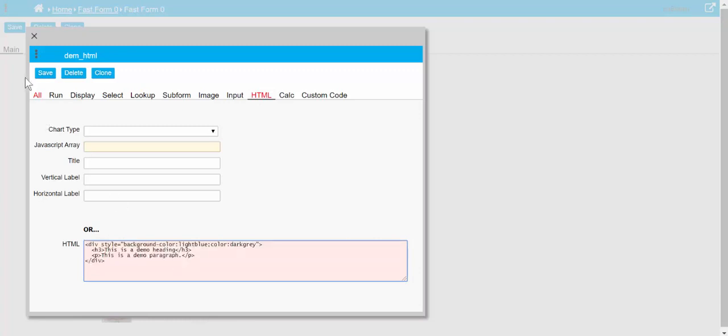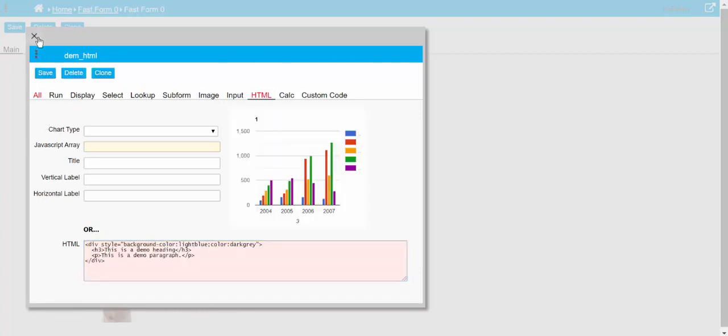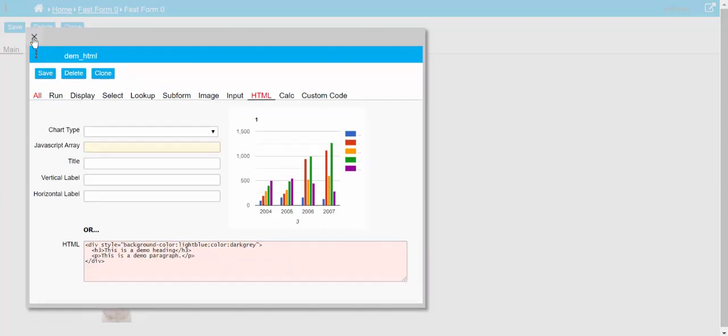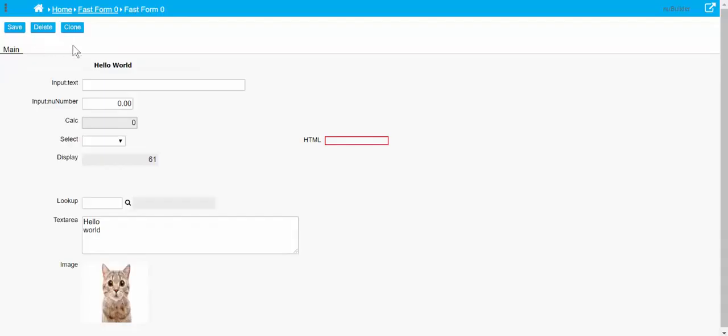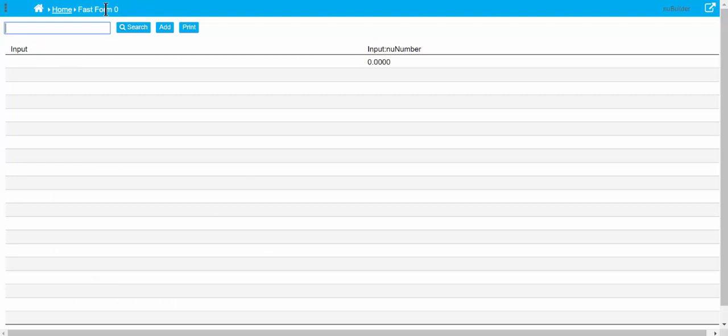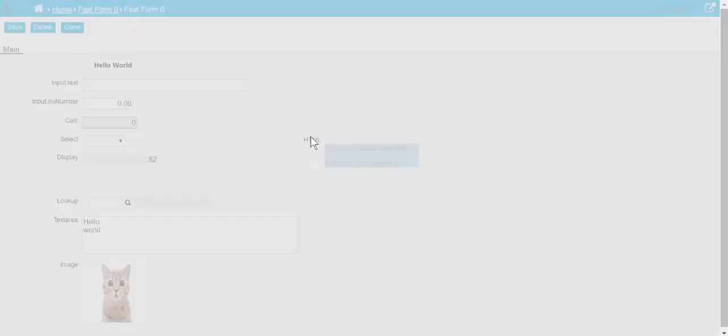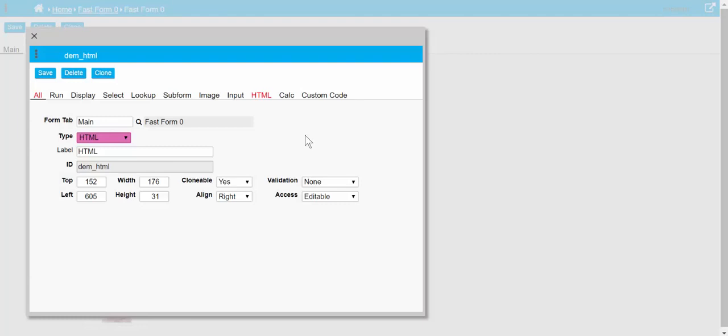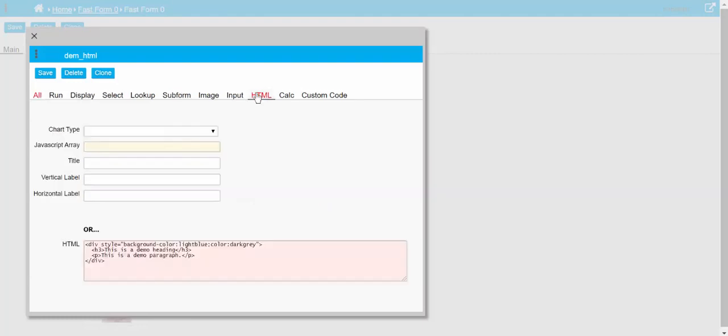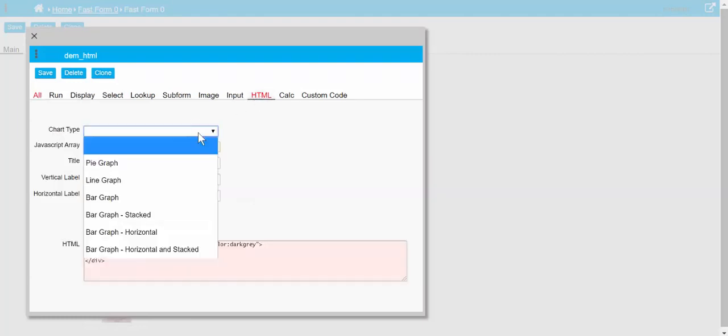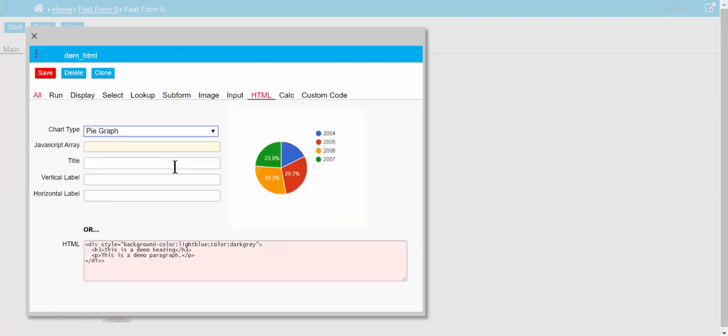I'm going to replace it with some different HTML, and you can see that it's changed. Alright, now if we chose a chart type, then we can put a graph inside this same area.